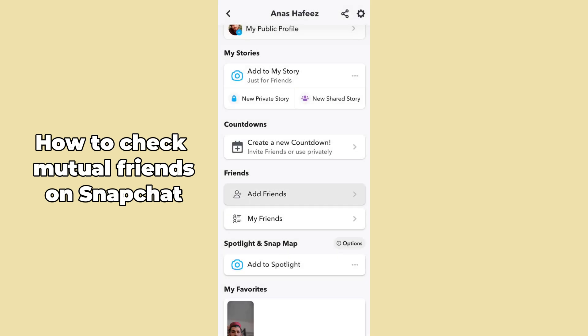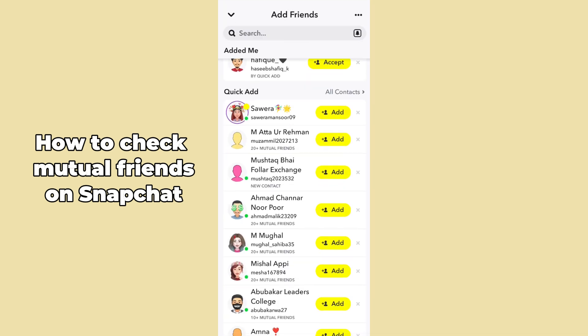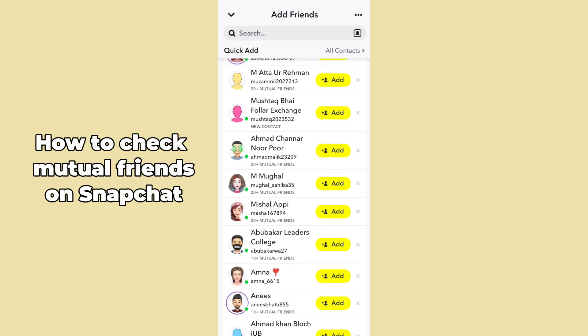So what you can do is go back to the Friends section. There is an option called Add Friends — just simply hit Add Friends. After tapping on Add Friends, you can see there are lots of profiles listed there, showing 20 plus mutual friends.